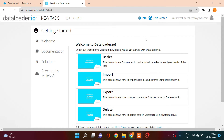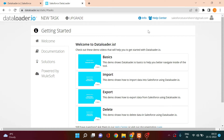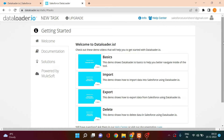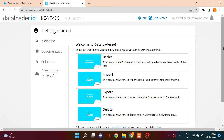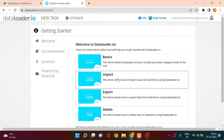Once that's done, you'll see that you're logged in and have successfully connected Data Loader with your Salesforce org. You can see options for import, export, and delete. This is the browser or web version of Data Loader. There is also an installer version where you can install Data Loader on your desktop, but this browser version is the easier way — no installation needed.